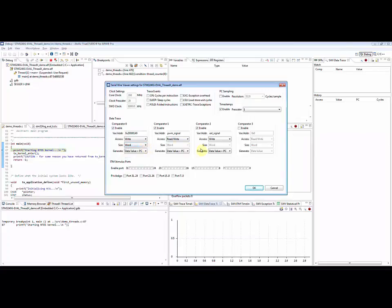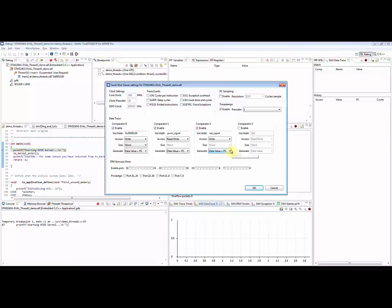It is also possible to choose which information should be recorded: data value on a specific address, or program counter value when the address is accessed, or both. Time stamps must be enabled if the user wishes to use the graphical representation and plot the data values as a function of execution time.